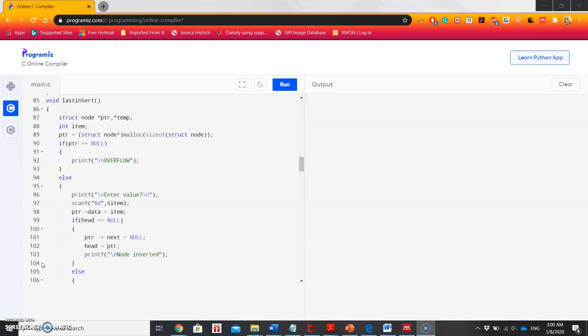We traverse by following the next pointers from node to node. If the next of the current node is null, we have reached the end of the linked list. We then set the pointer to the head and link the new node at that last position.